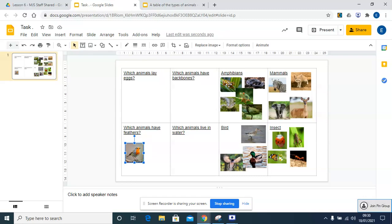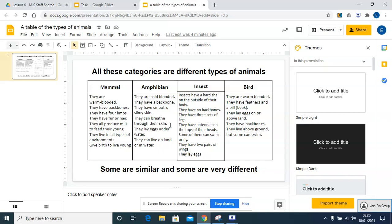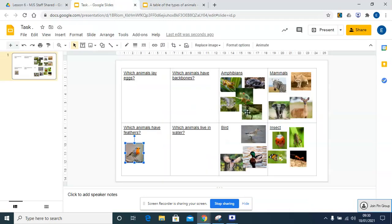You can do the same for amphibians. Go back to your table and have a look at amphibians, remind yourself of all the facts about amphibians, and that will help you to place your pictures and animals in the different sections today.